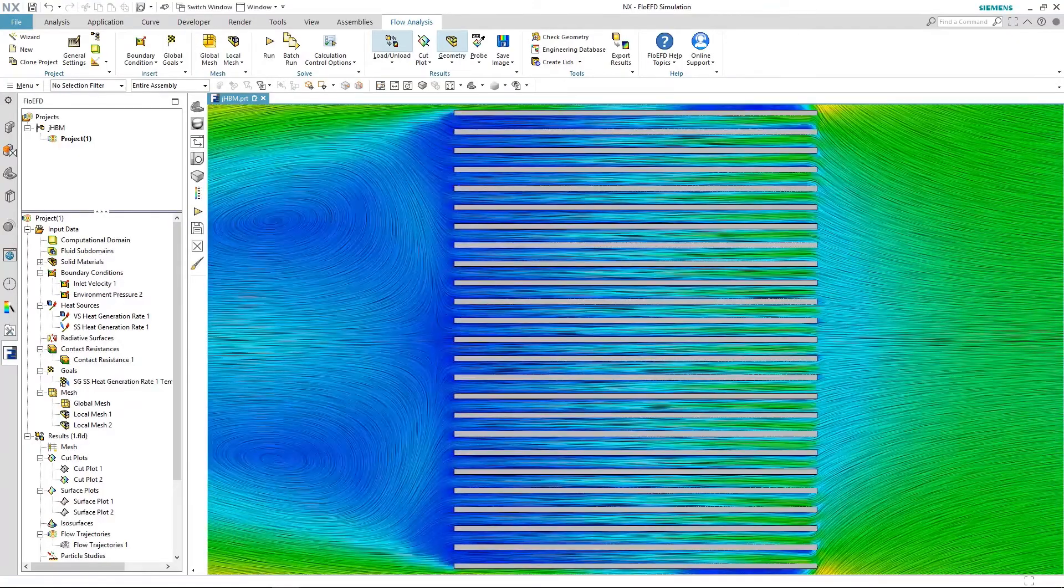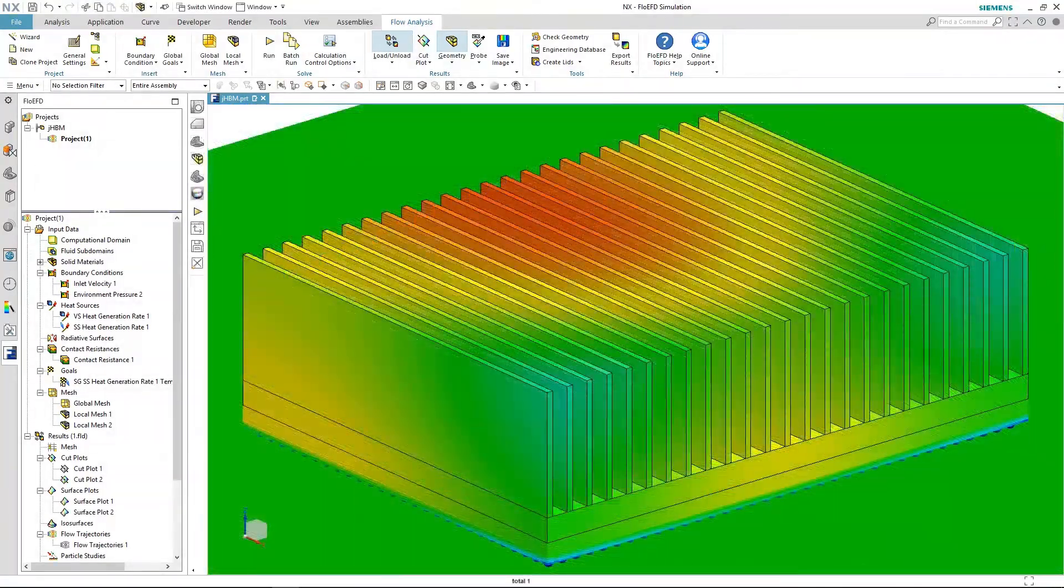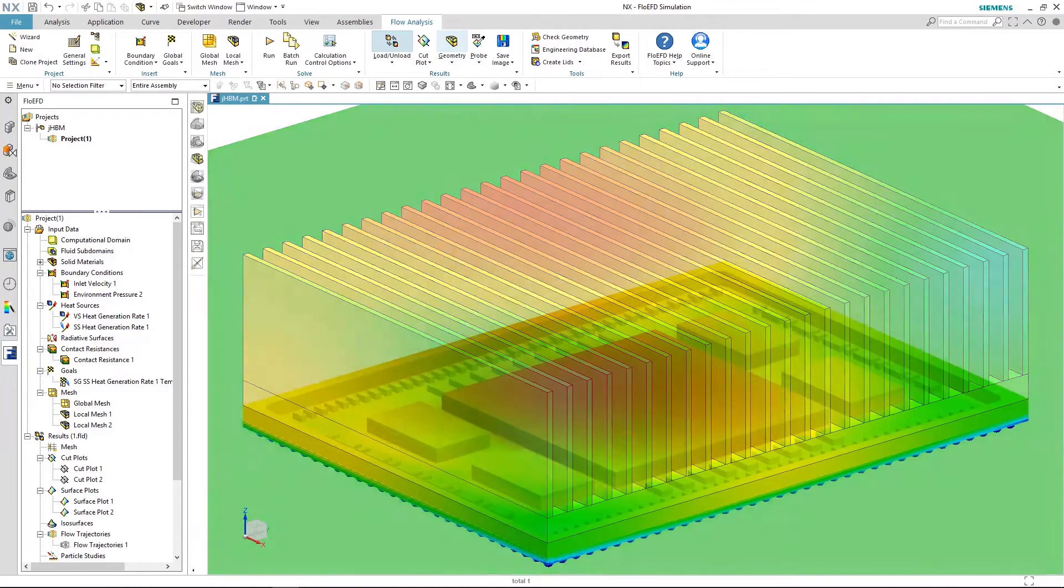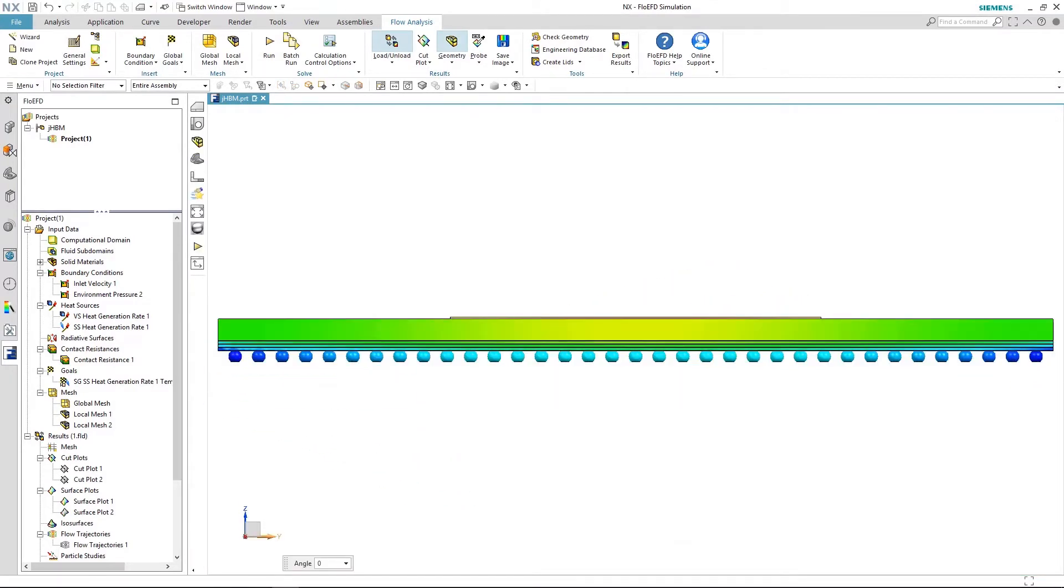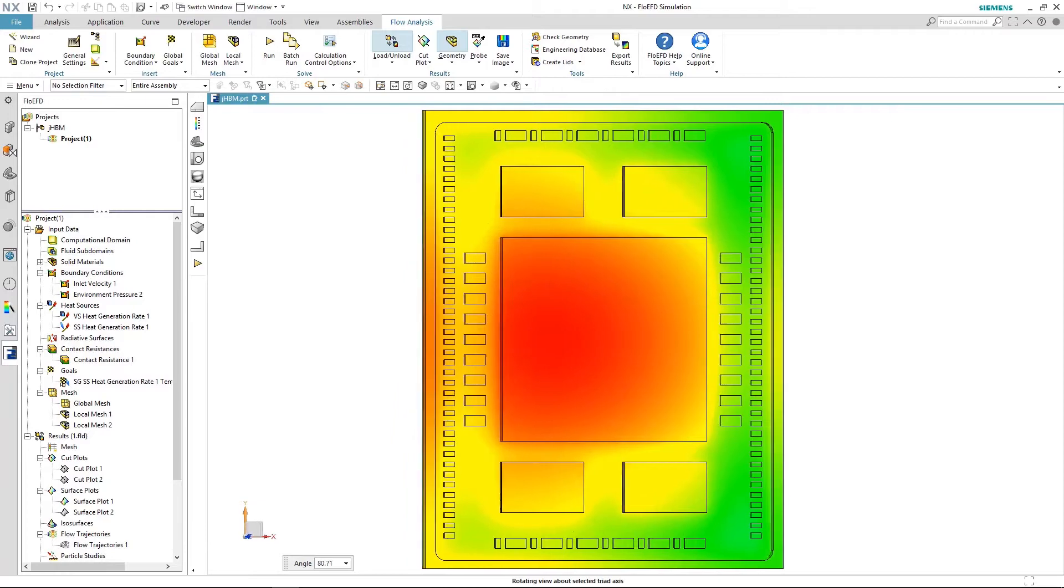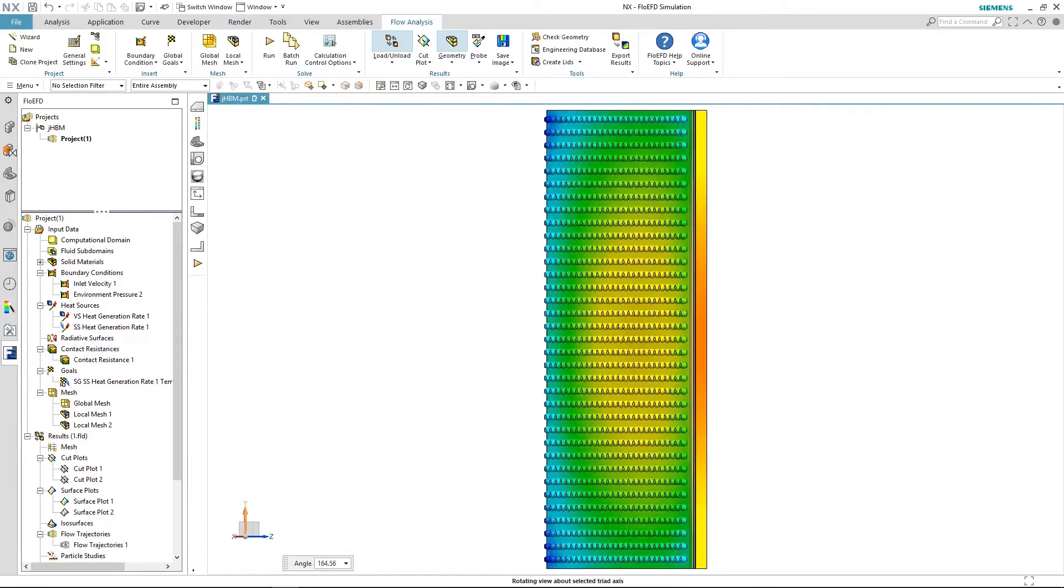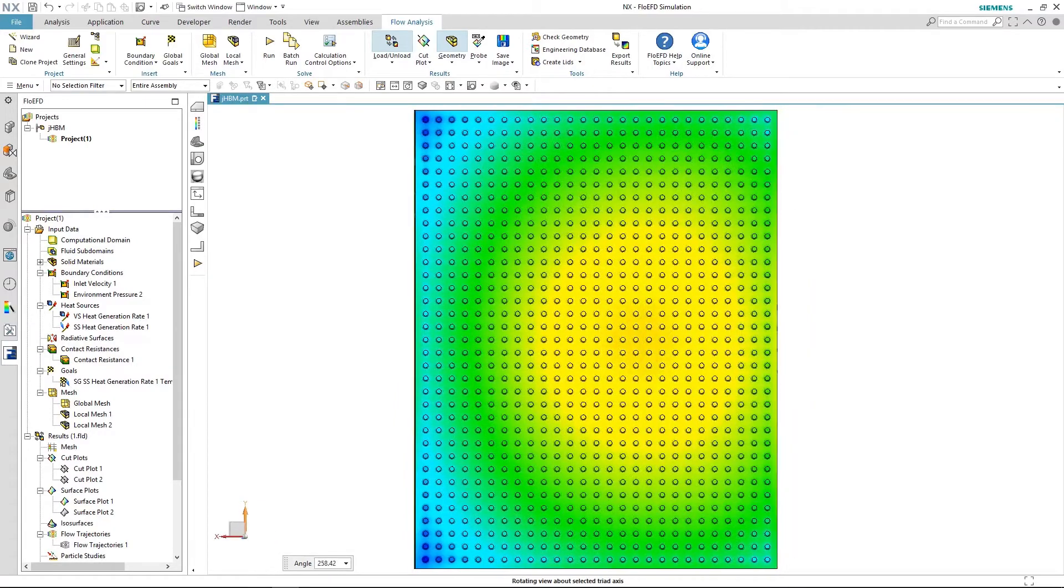Just adding on a simulation engine such as Simcenter creates a seamless interface between your solid models and your performance characteristics.